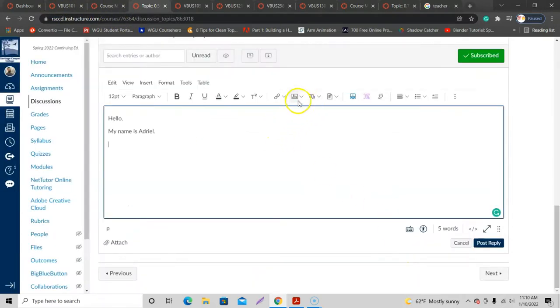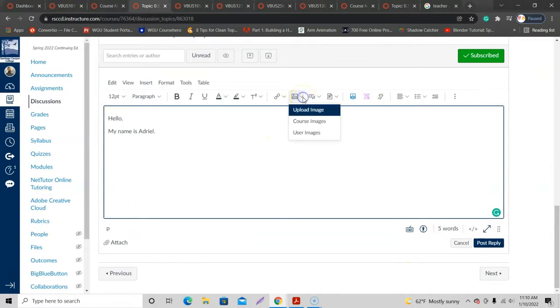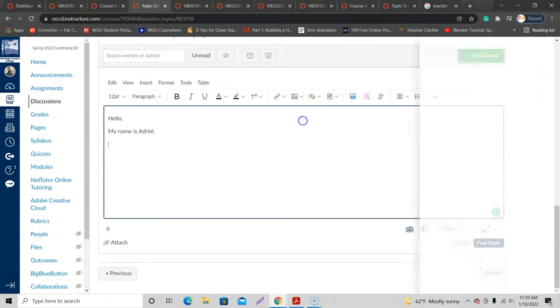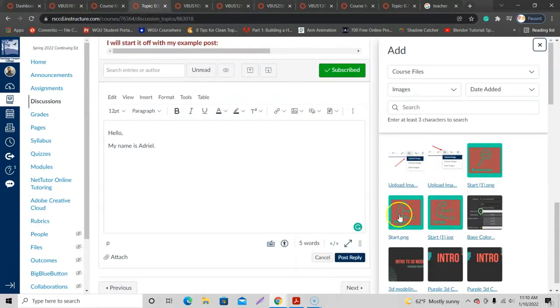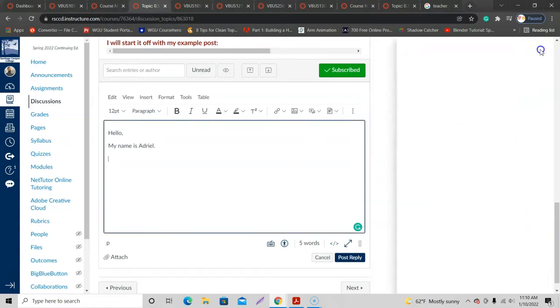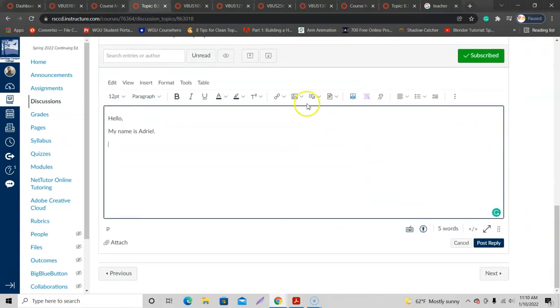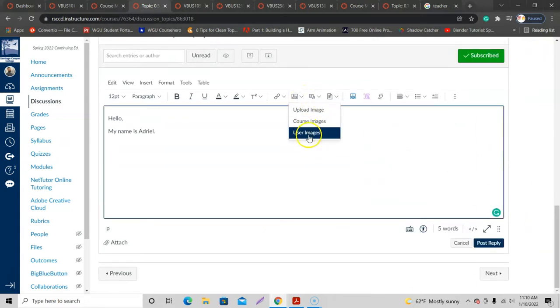Let me go back over here. So I'm going to click on the arrow this time. Upload an Image gives me that same option. Course Images allows me to upload images that are in the course, so this stuff here that I've uploaded into the course.